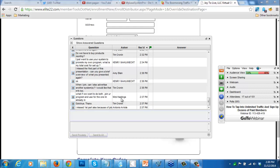Mimi asks: what if we want to do both - join your program and advertise another? Join my team, Mimi, and then once you get your four people, I will set up another website for any other product that you want to promote using this system, and we'll do that for free.